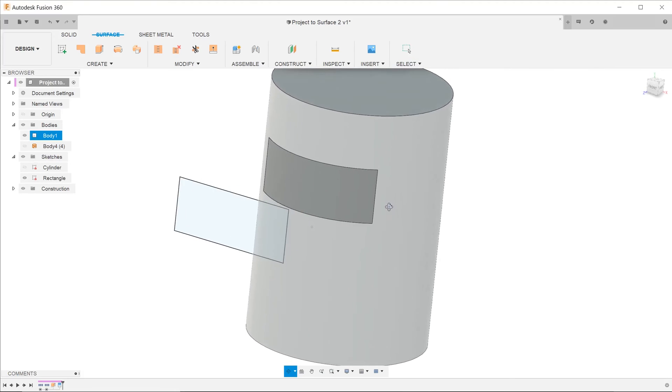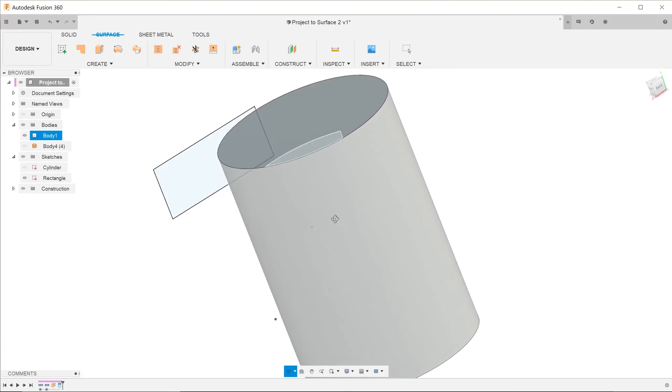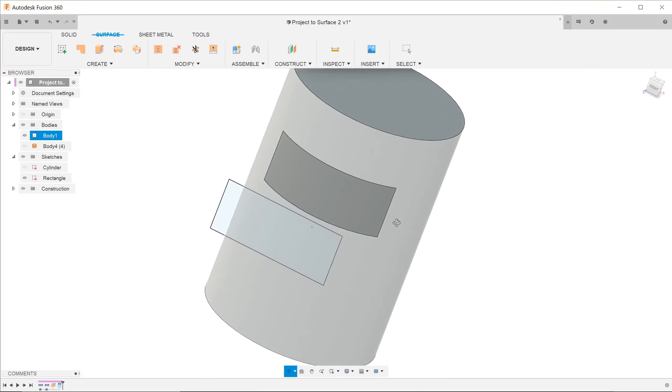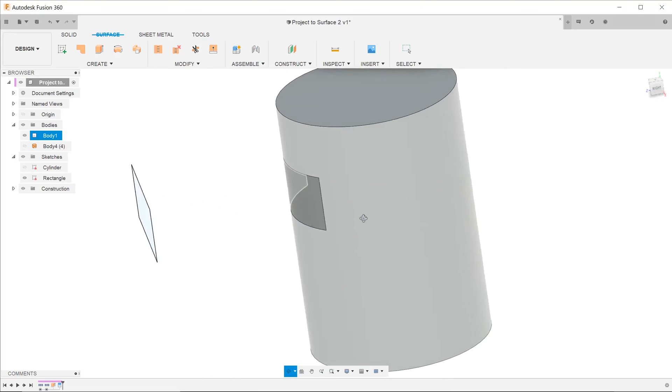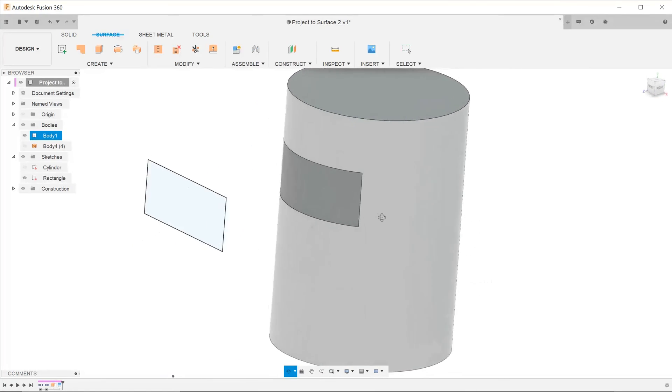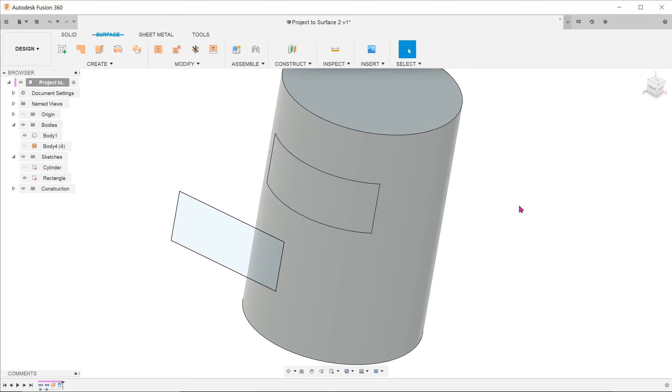Let's hide the surface. You can see that this time round, the split does not occur on the other side of the cylinder since we were able to control the length of the rectangular extrude. From here, you can continue to do a press pull or offset.